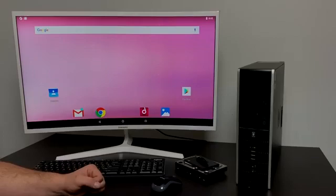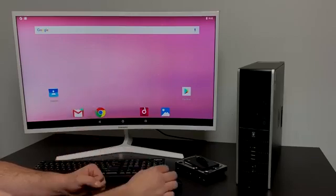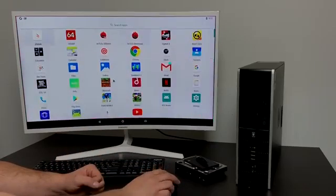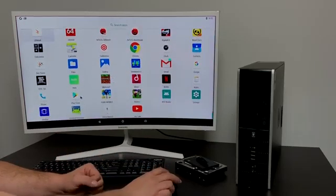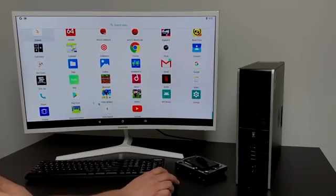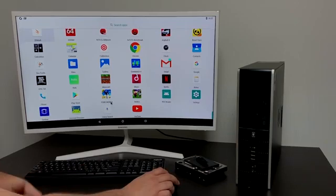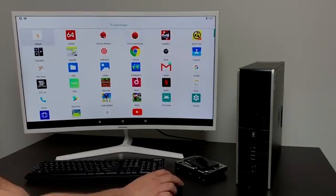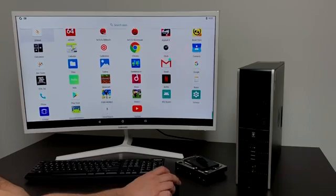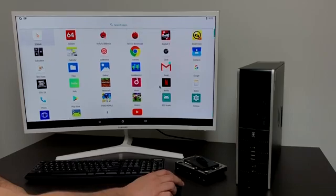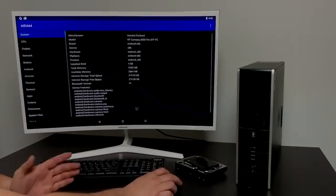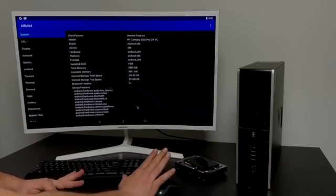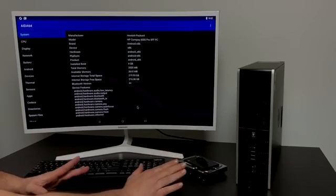So basically what I have here is Android x86 8.1 running on this old HP machine I picked up for $20 at a local yard sale. You'll have access to the full Play Store so you can install your favorite Android apps like PUBG, Hulu, Netflix, Kodi, and so on. This will basically work on any kind of PC or laptop.